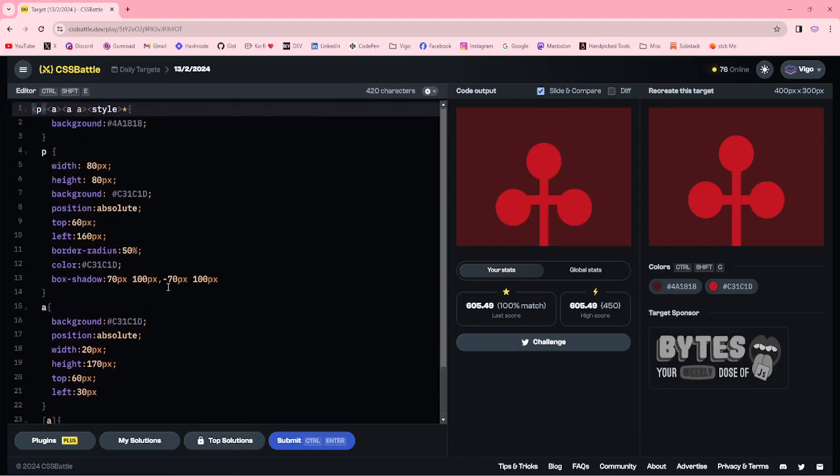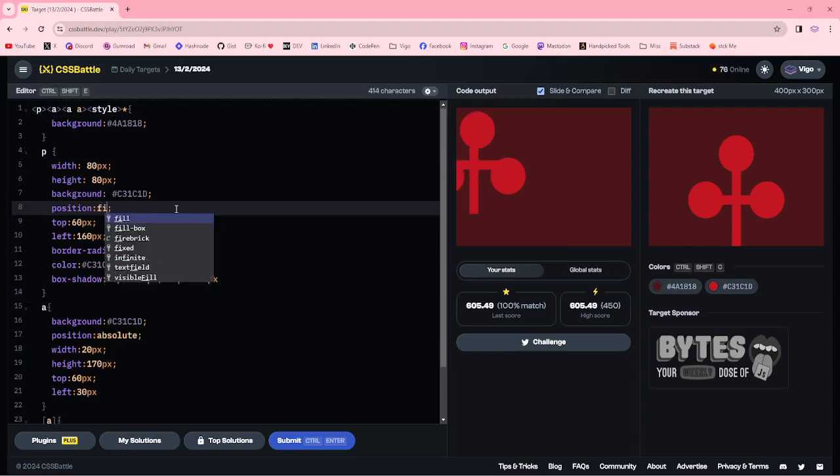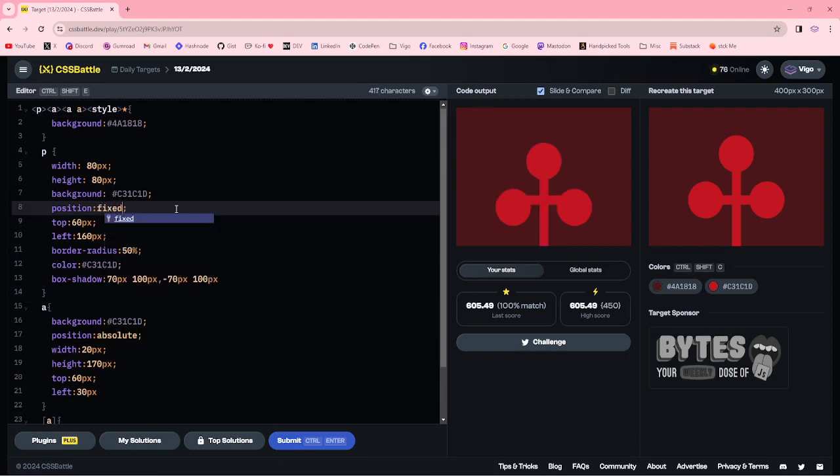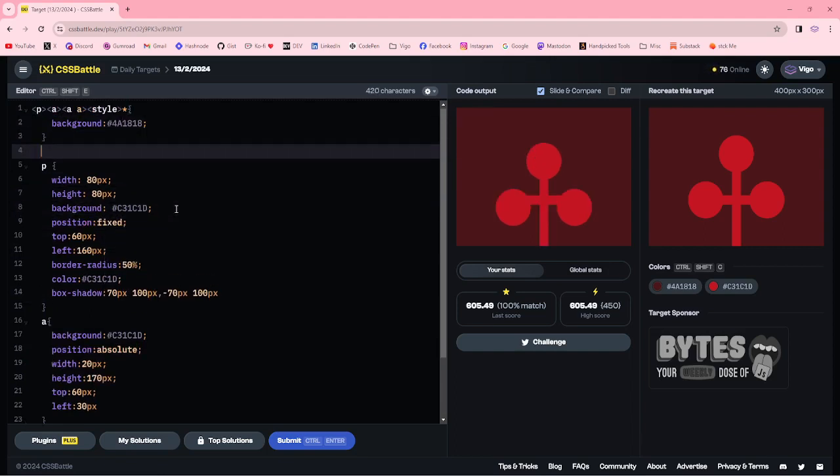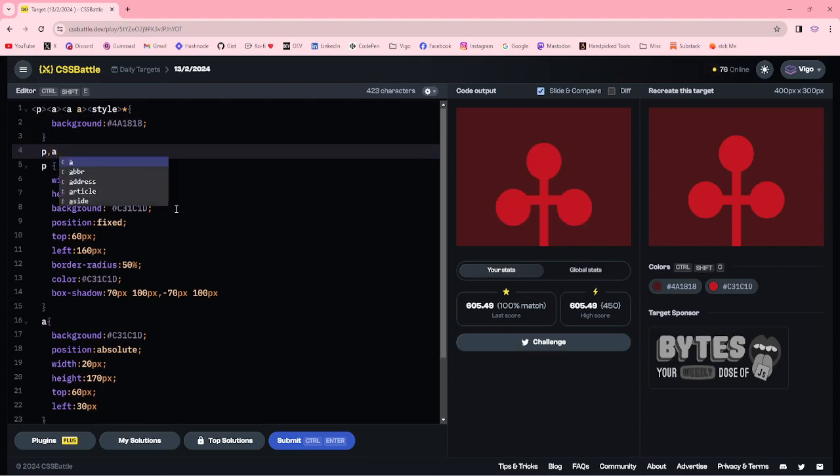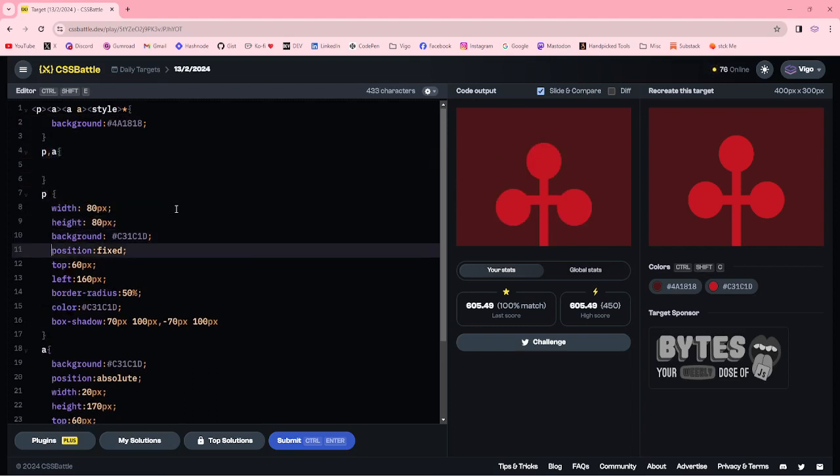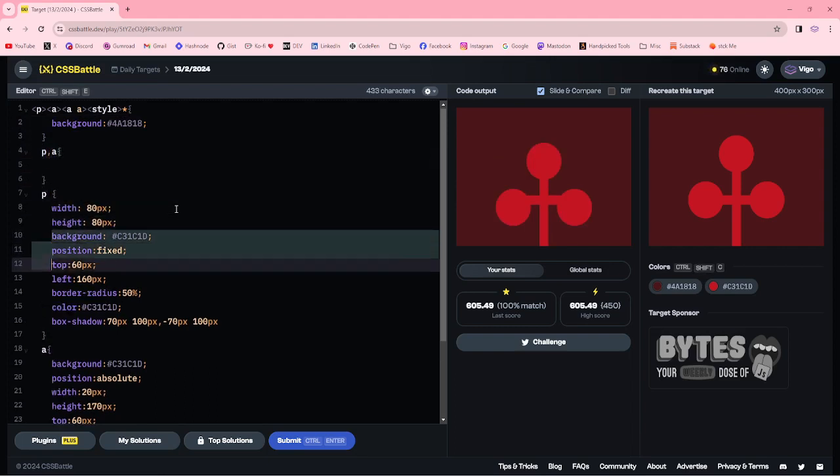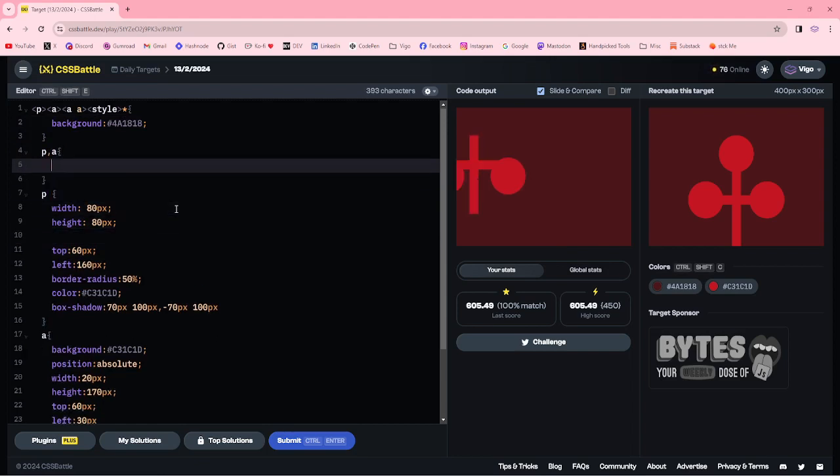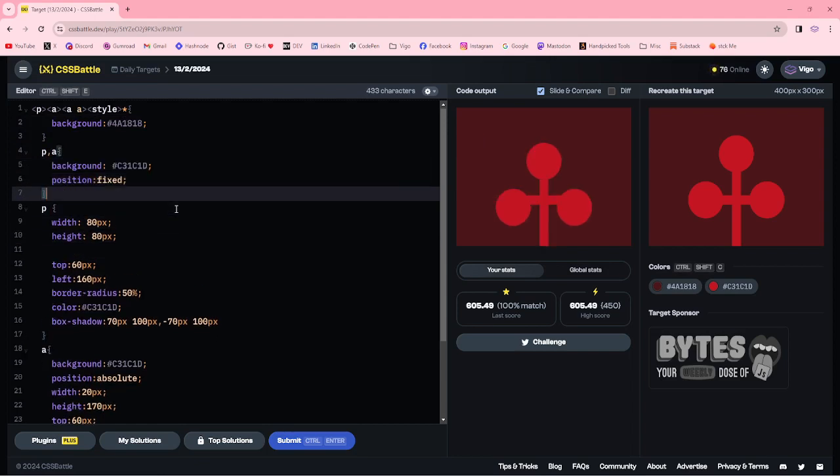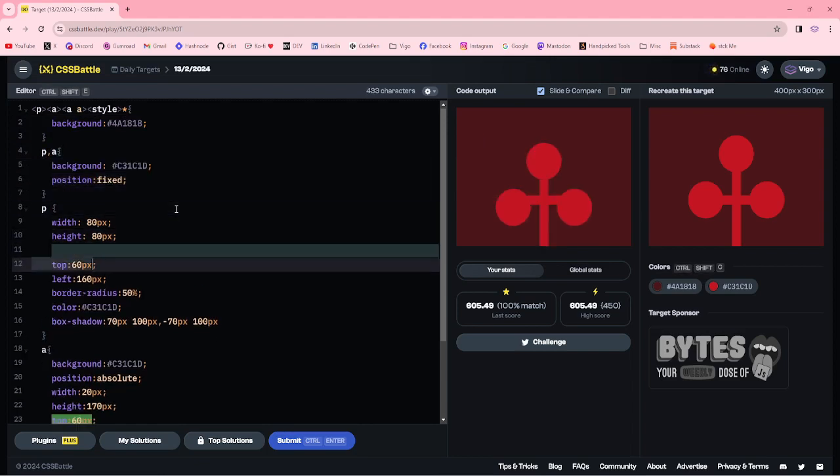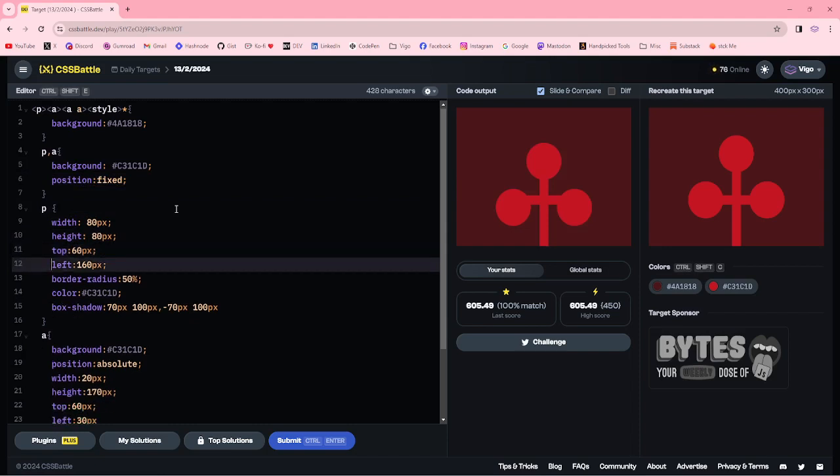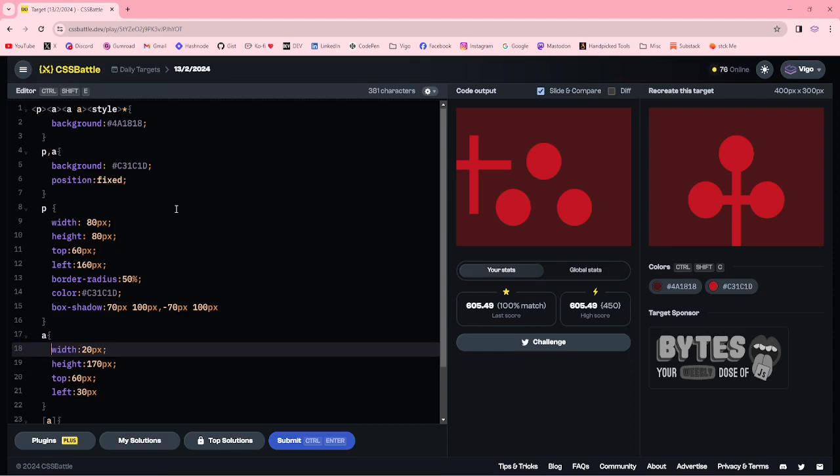Now I am changing absolute to fixed. We can add attribute. I am changing here commonly for p and a, position fixed and background color. Here we can remove the background position.